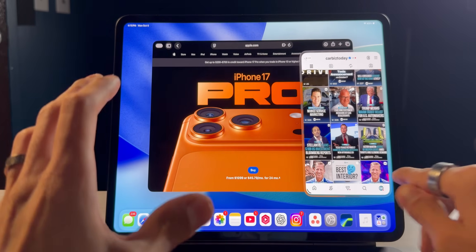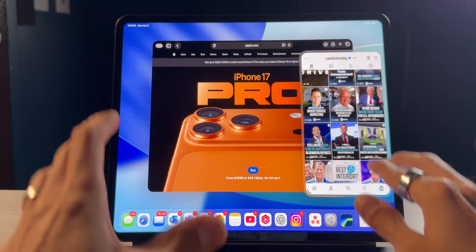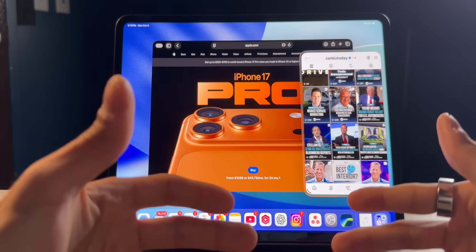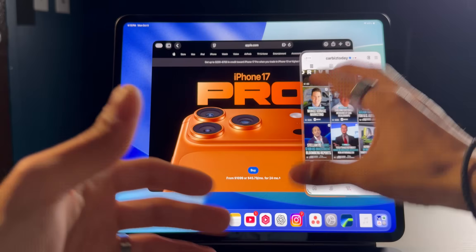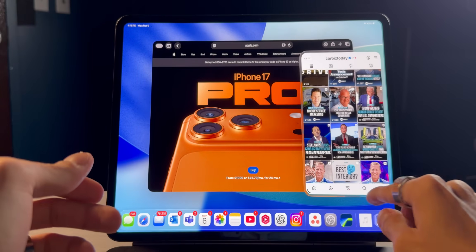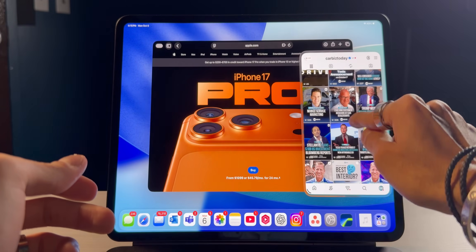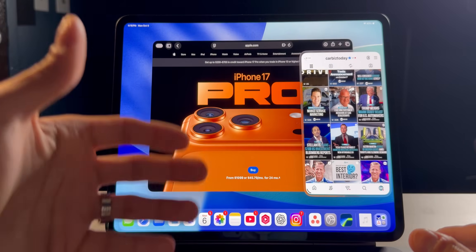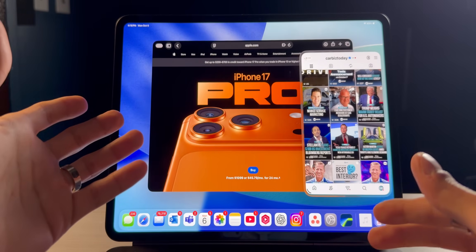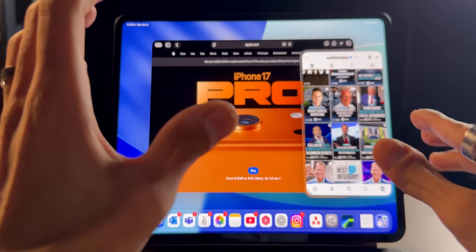Unfortunately, it only works with one application. Before, SlideOver would have multiple different applications — you could swipe up and then you would see all your apps open and you could choose which one you want in SlideOver.